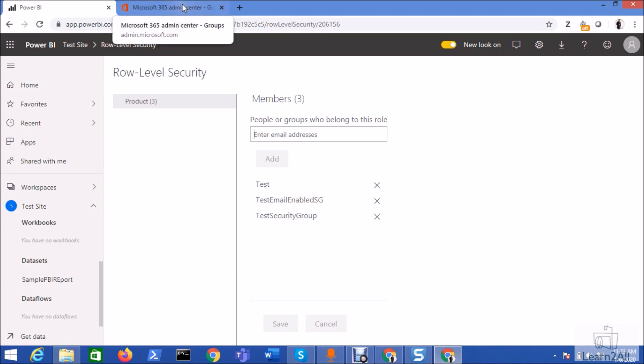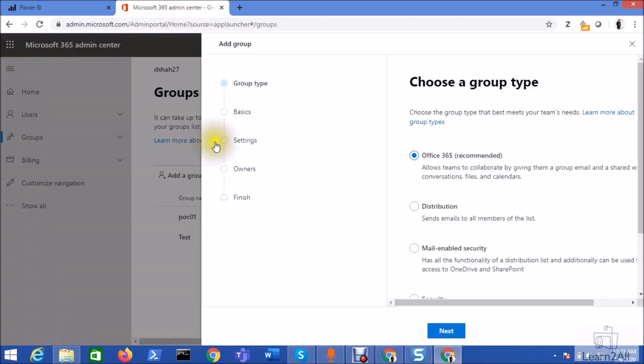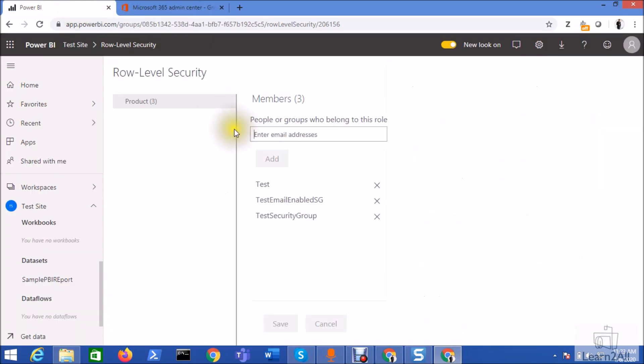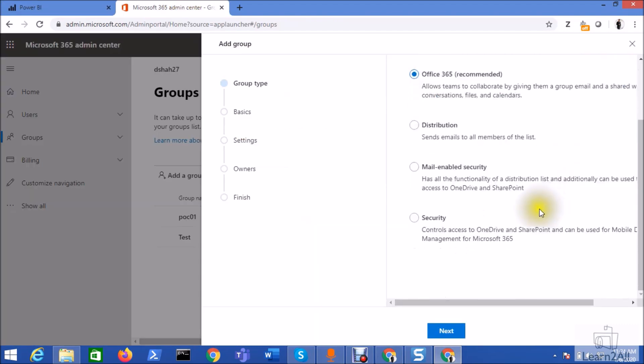Now let me talk about one more thing. Let's say from groups, if you have created the Office 365 group or a distribution group, that group will not appear to add as a member in the role level security. So you must have to create security group or mail-enabled security group. That's the only two options.